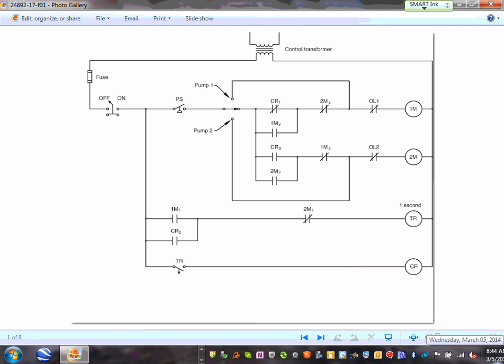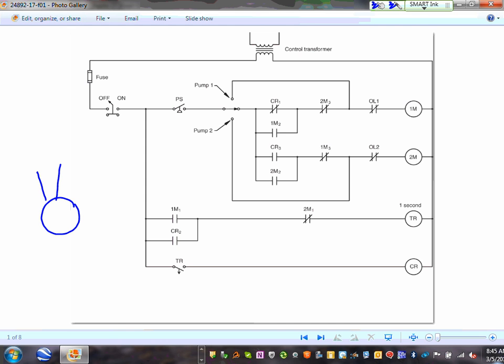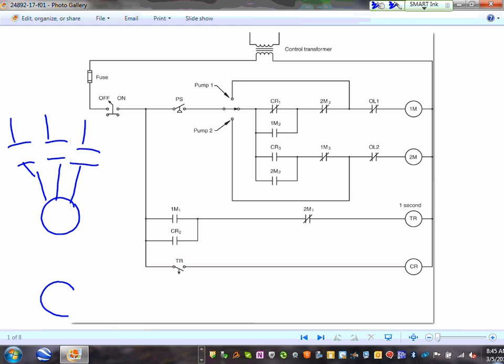This is a relay logic diagram for two pumps. This is pump number one — it is a contactor, multiple contactors. Pump one. And right underneath it is pump number two.